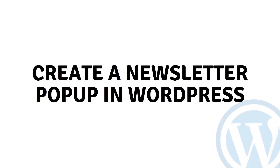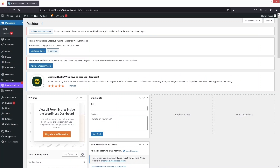Hi everybody, today I'll show you how to create a newsletter pop-up in WordPress. To create a newsletter pop-up that is really easy, the first thing we need to do is to install the plugin.